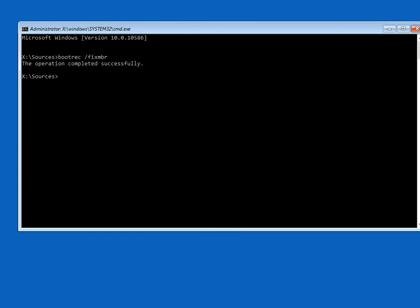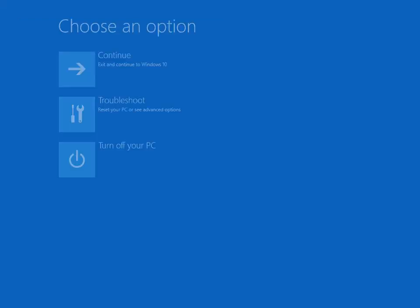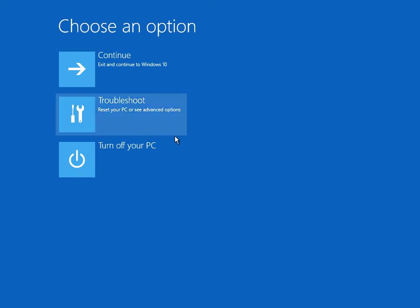Then press enter. We can see there it was successful. So just type in exit, hit enter, and then click on turn off your PC. Remove the Windows 10 media from your machine and then start up your machine again. Try and boot to Windows. Hopefully that will fix it because that's just created a new master boot record which will have the correct settings in it.